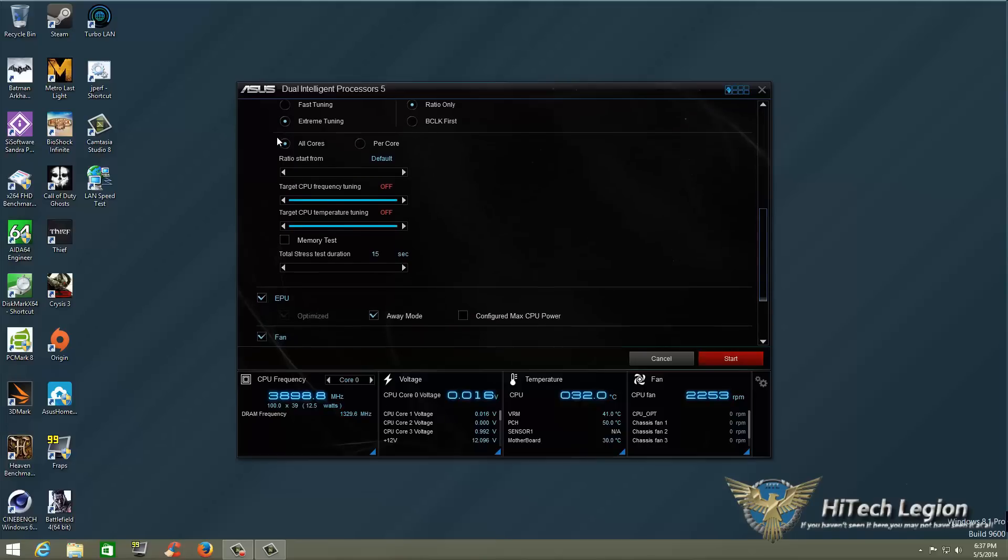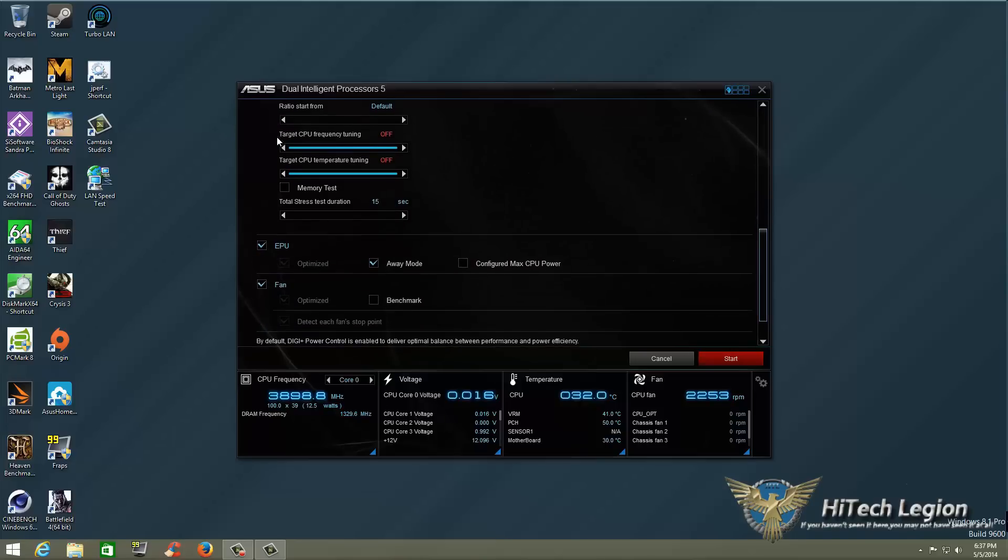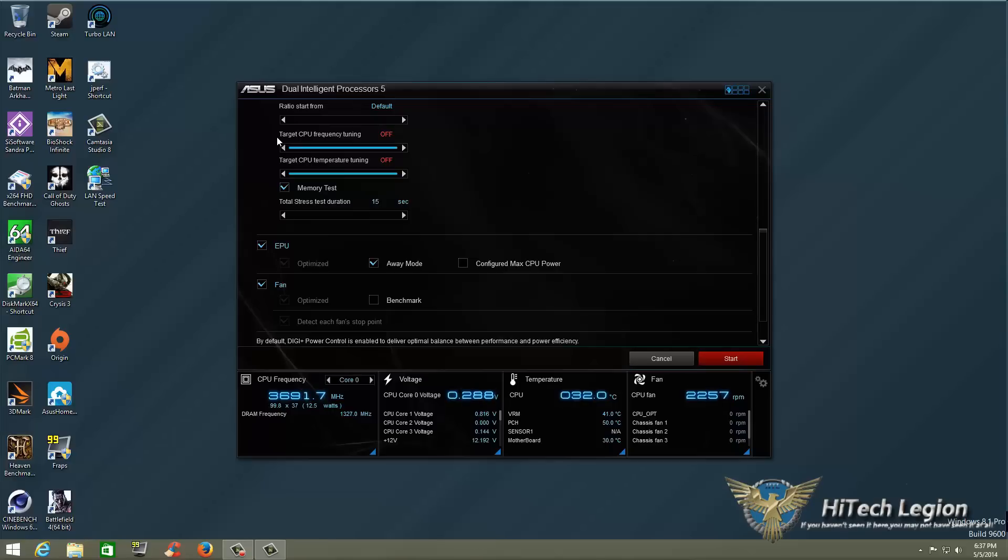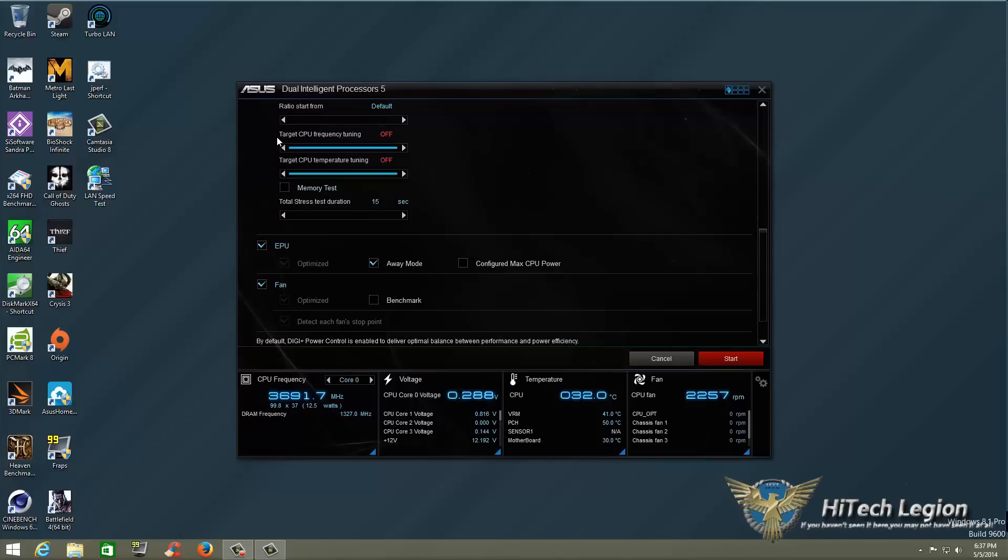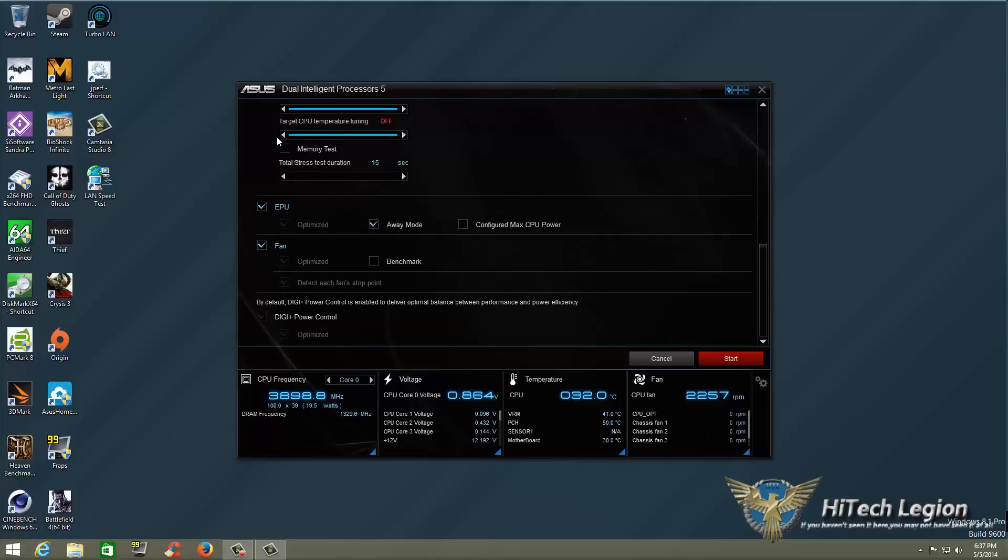We'll go down, target CPU frequency tuning I keep off, CPU temperature tuning I keep off, memory test you can go ahead and check that and then you can raise that now. Before you didn't have the option now you can do it. Under EPU I'm going to set the EPU to optimized and away mode. Fan is going to be optimized I'm not going to benchmark that right now. And then of course by default we're going to enable the digi plus power control and set that to optimized.